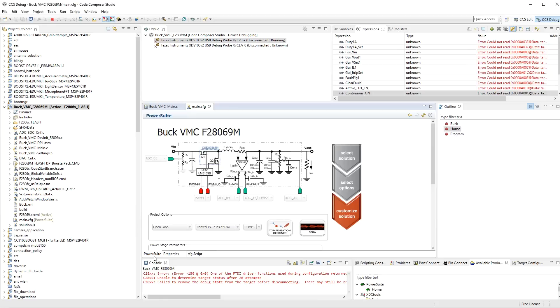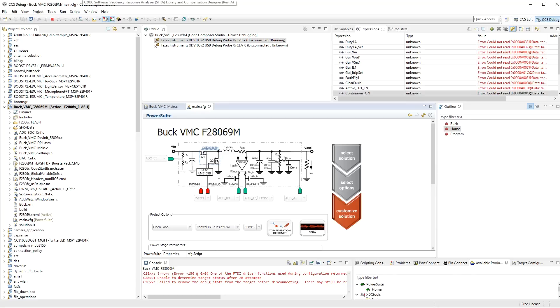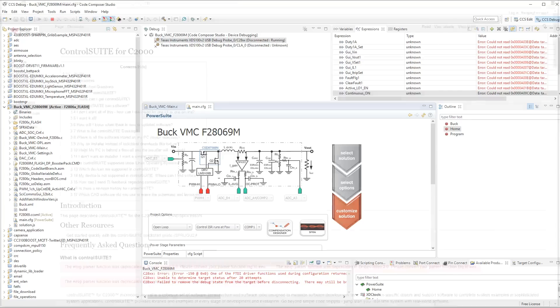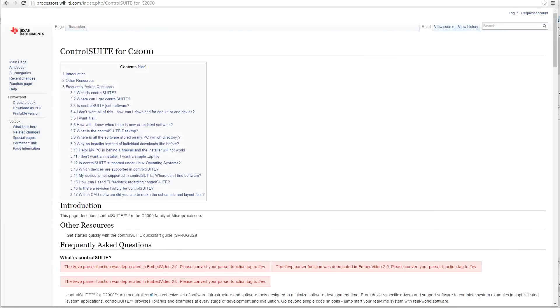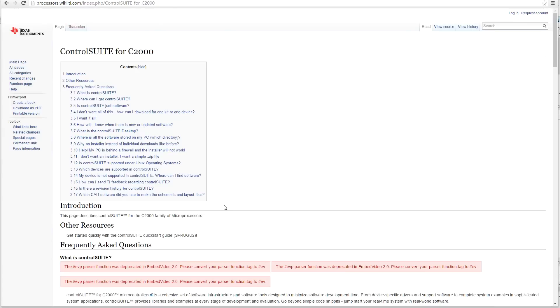Now, when you download Code Composer Studio from TI's website, you normally need to add additional modules to it in order to support things like this. And in this case, what we have to do is download the control suite from Texas Instruments website. And I provide links to all of these so that you can get them. And when you download the suite, it automatically installs itself into Code Composer Studio. And the next time you start it, it will be available to you in the application.